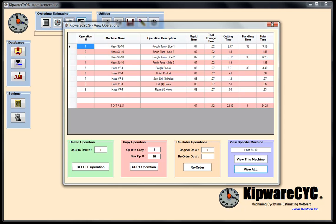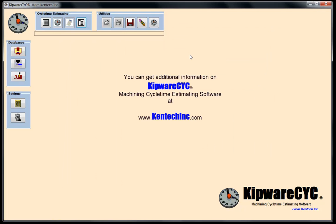So that's pretty much an outline of KIPWARE CYC. Thanks for watching our video. You can get more information on KIPWARE CYC at our website, which is kentechinc.com — that's K-E-N-T-E-C-H-I-N-C dot com. Thank you.